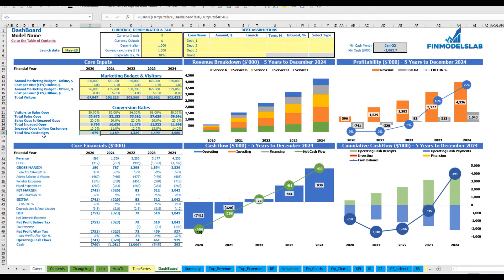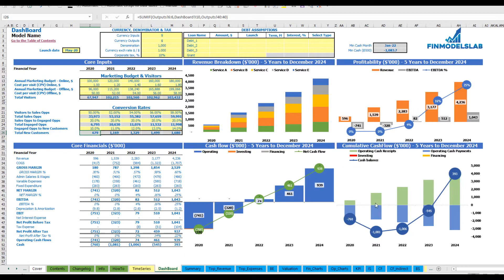After you set up everything — revenue, expenses, COGS, wages, and all other assumptions — you may review your core financials, including revenue breakdown by services or products, your profitability (revenue, EBITDA and EBITDA percentage), the cash flow chart by years, and the cumulative cash flow also by years.